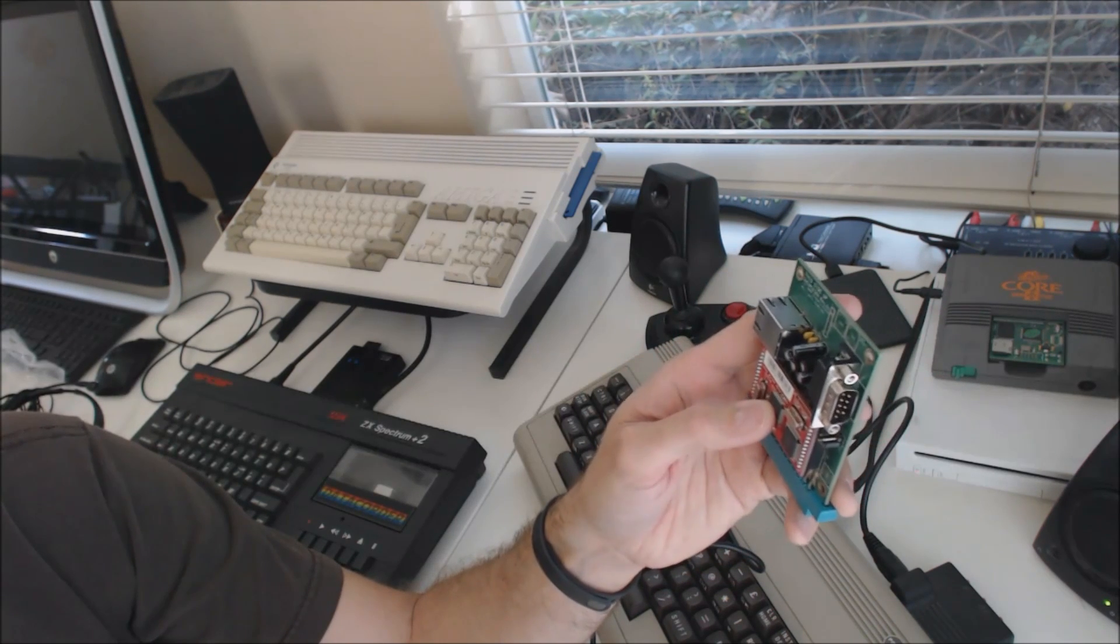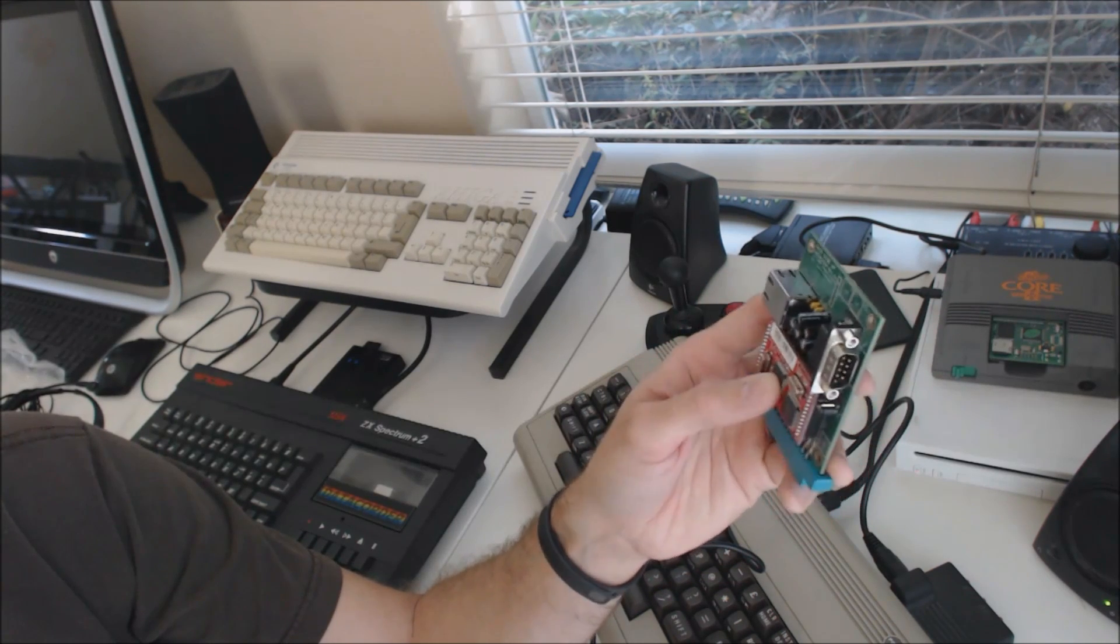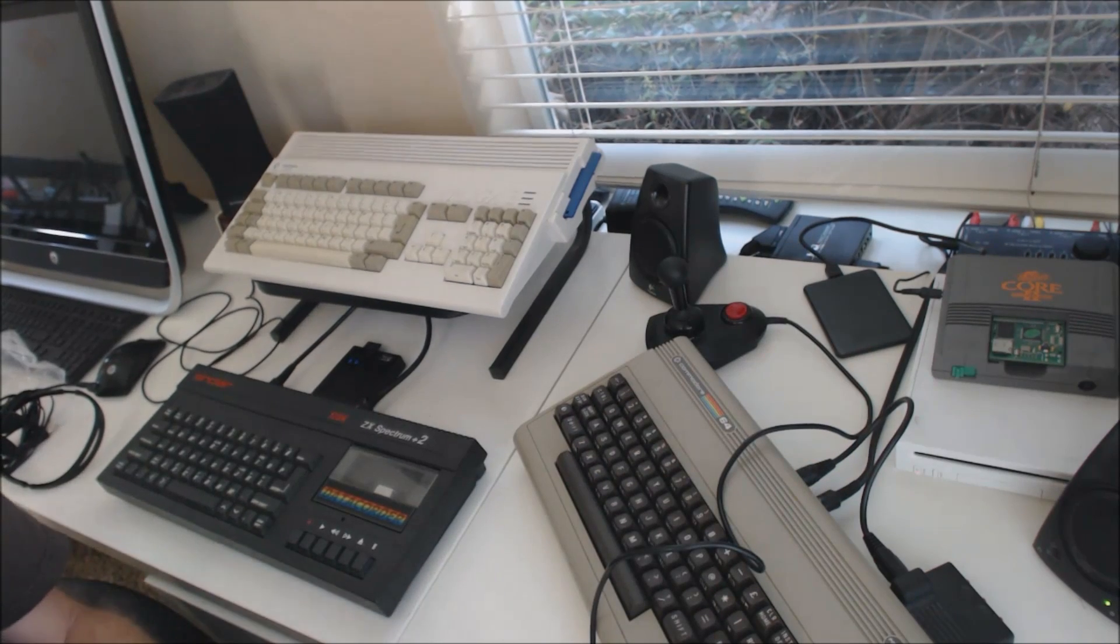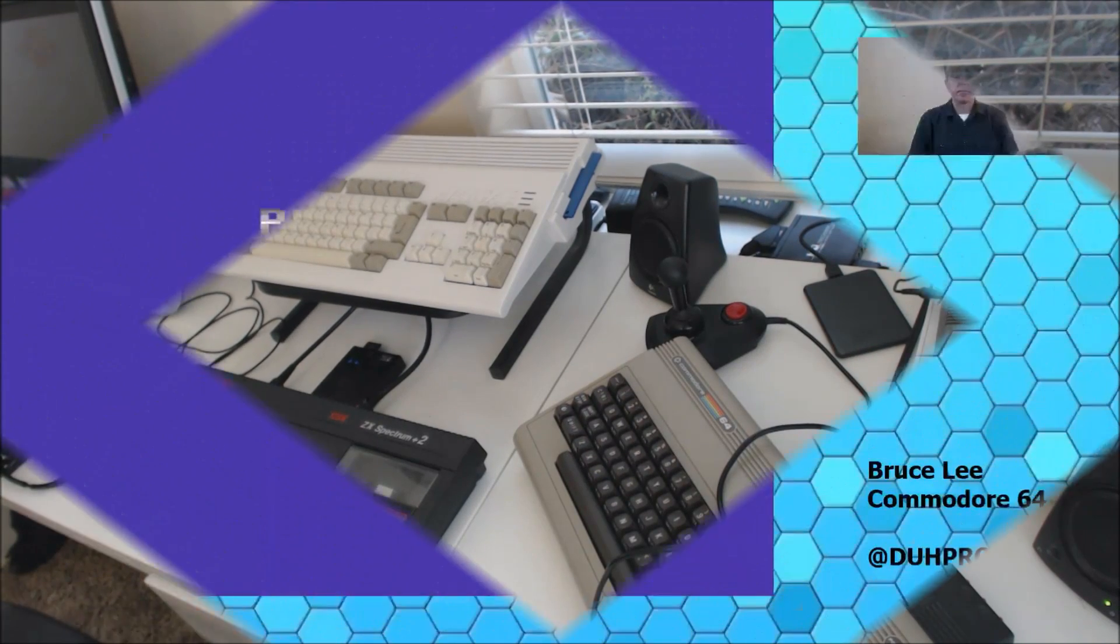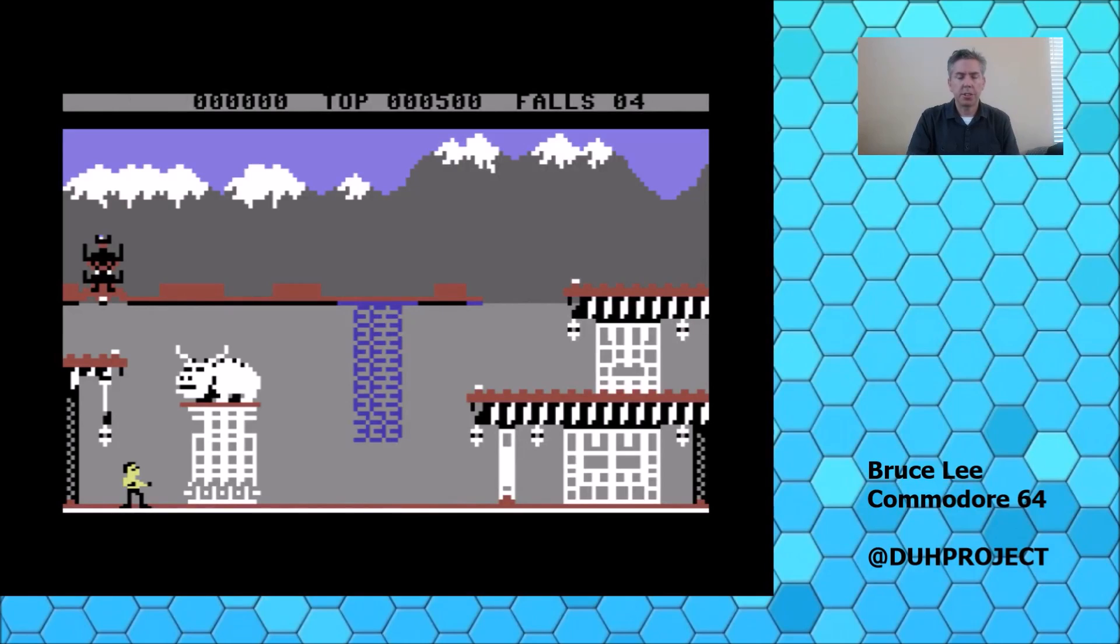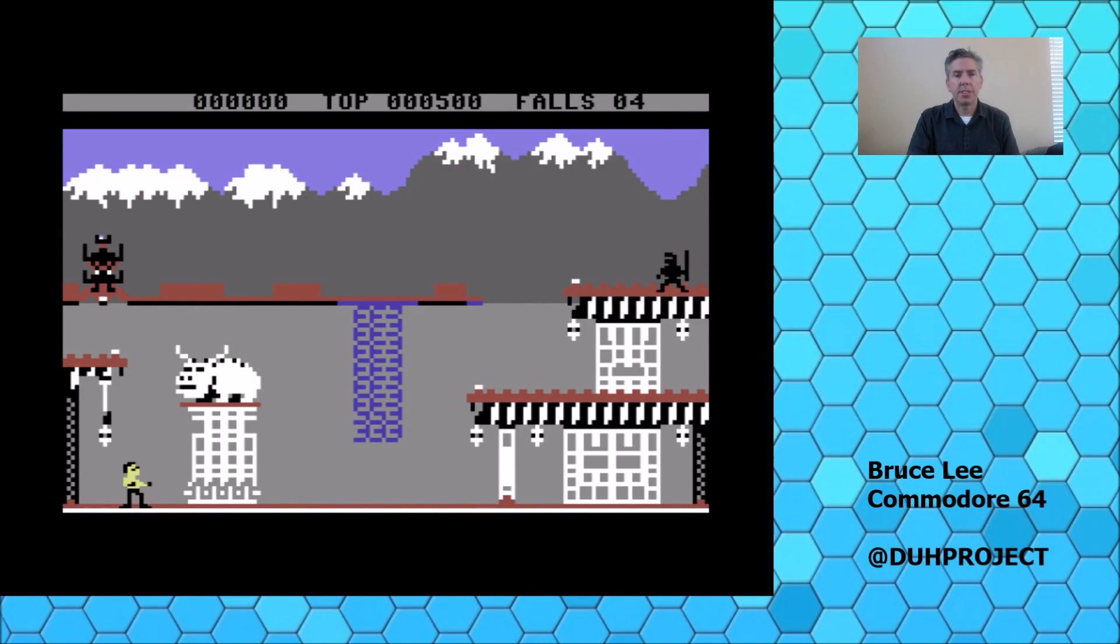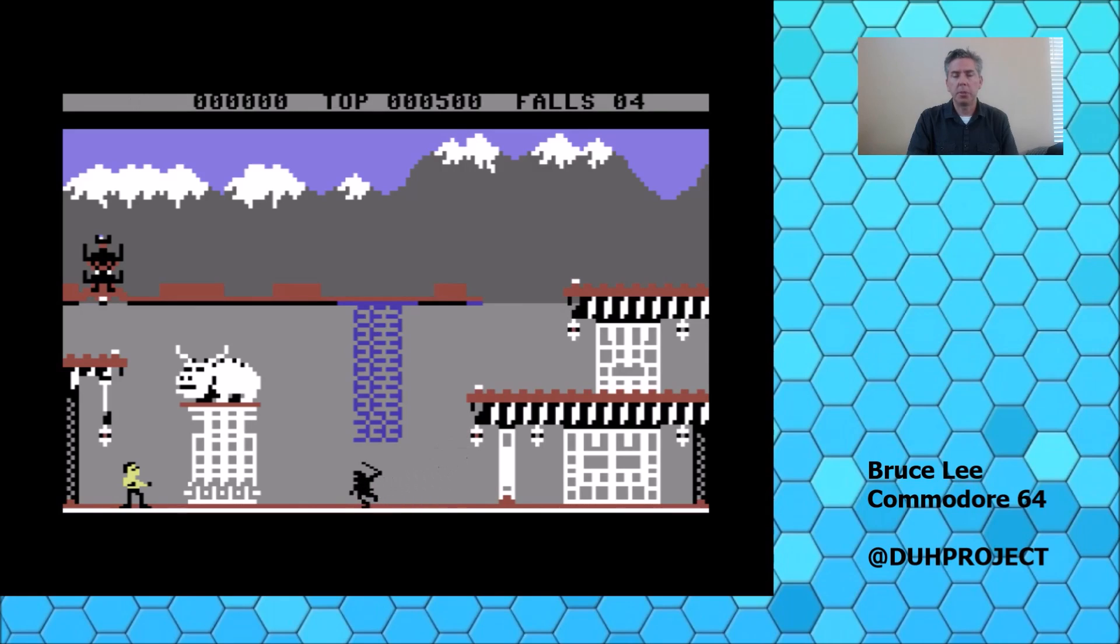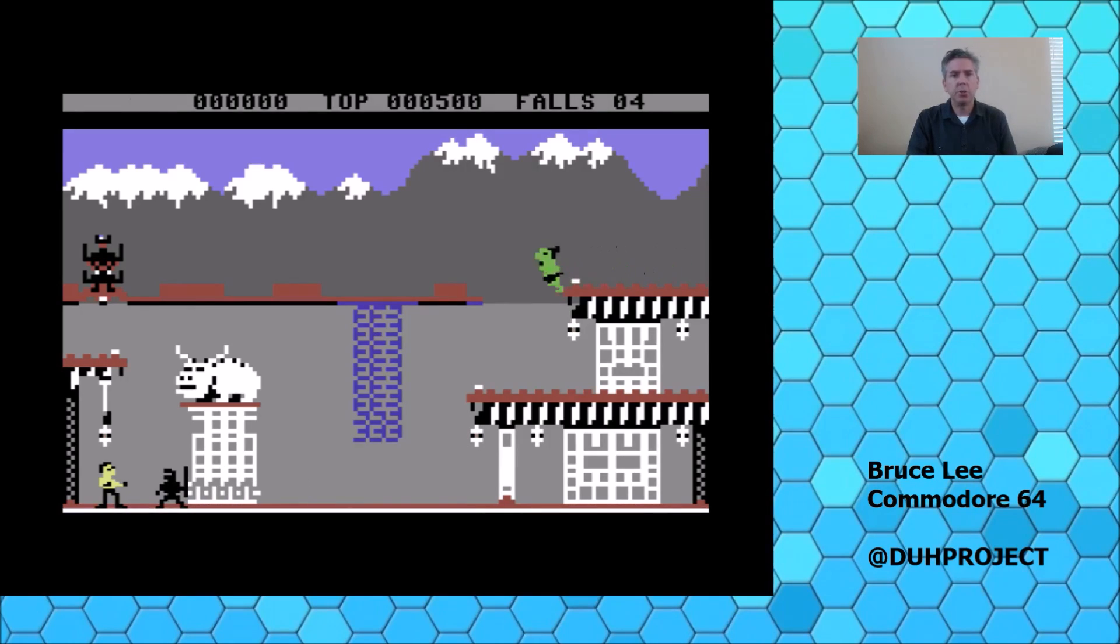And of course, the best reason to have a Commodore 64 is to play the huge library of games. There are thousands of games for the Commodore 64. You can play it for years and years and always find something new to play, not to mention there are a ton of people making new games these days.